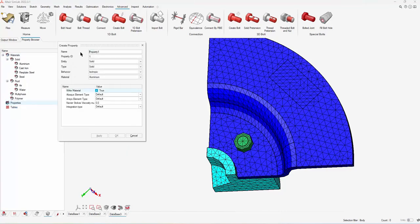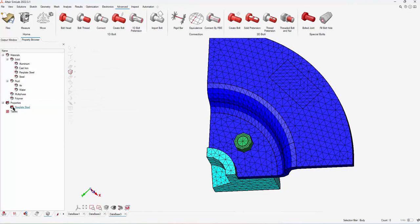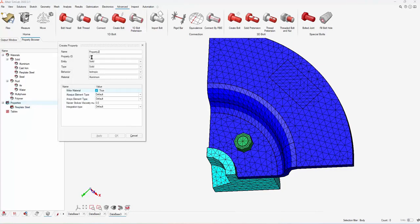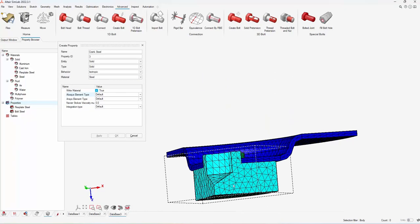Now that my material's created, I'm going to come down to properties and assign those to each individual part. So that flex plate will get the flex plate steel. Then I'll go through, find the bolt, assign the standard steel, and the same thing to the crank. You'll see all three of those properties show up on the left-hand side in the property browser.